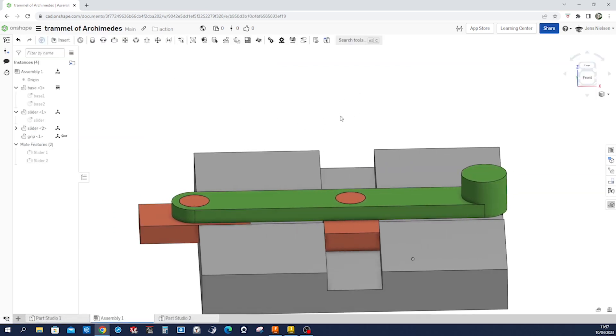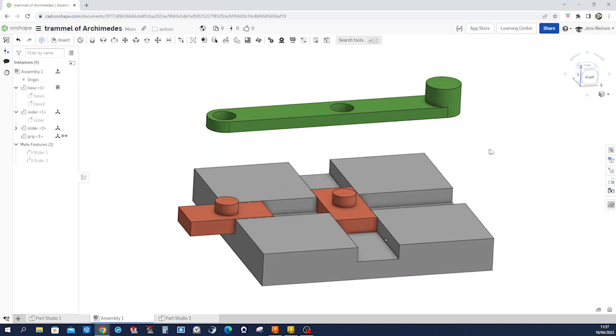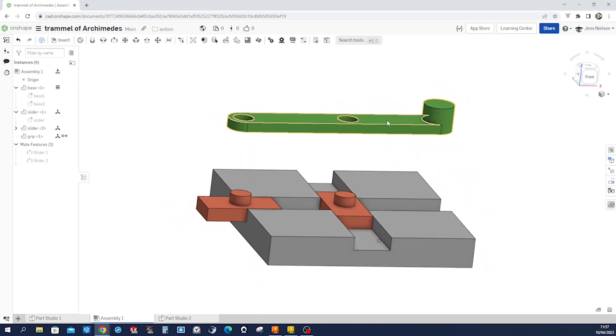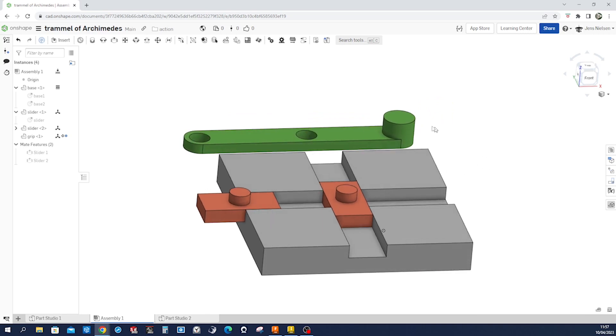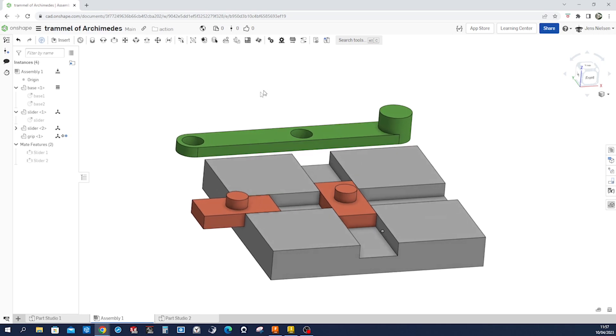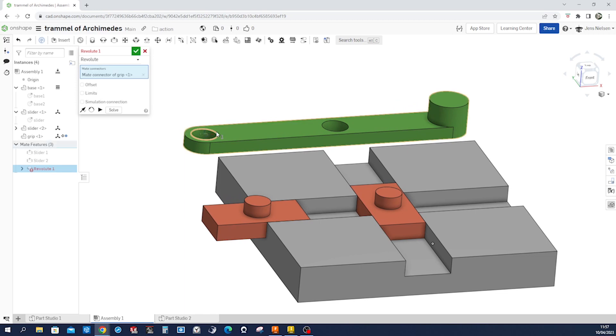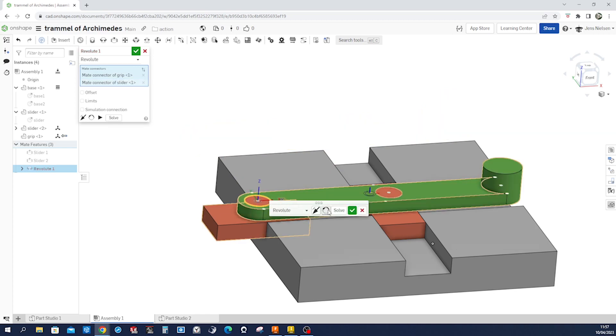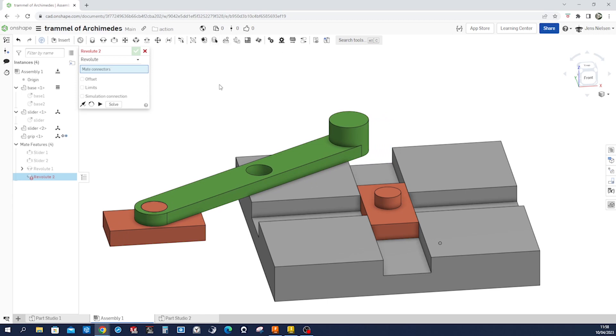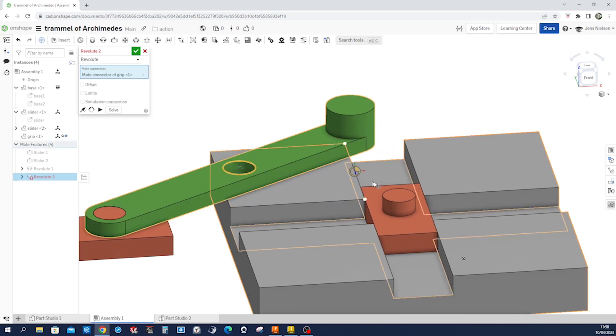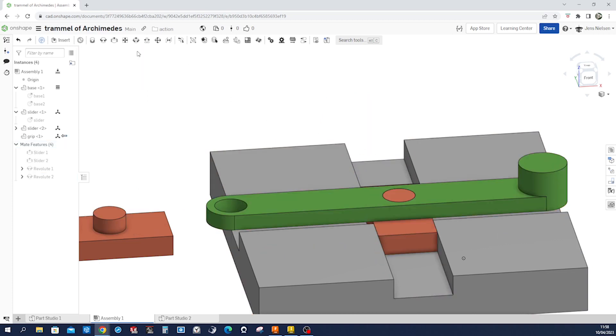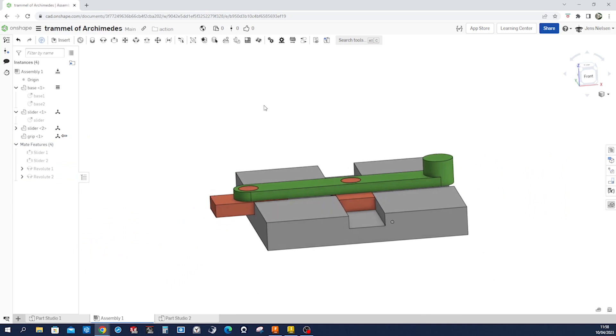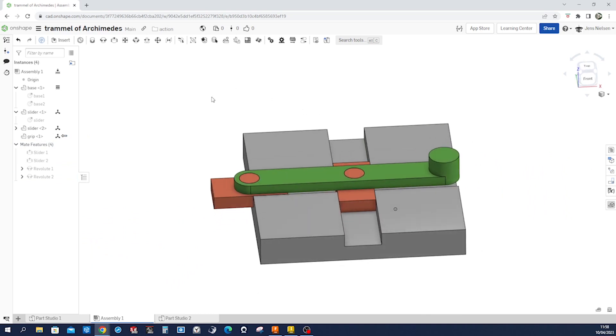So we switch back to the assembly and need to define where that part is positioned. And that'll be defined by a revolute mate. And we will define the mate connectors within the assembly. So go into a revolute. Hover over that edge. Take that. Hover over that one. And great. And now for the next one. Take that edge. Take that edge. And that's it. So what's next?